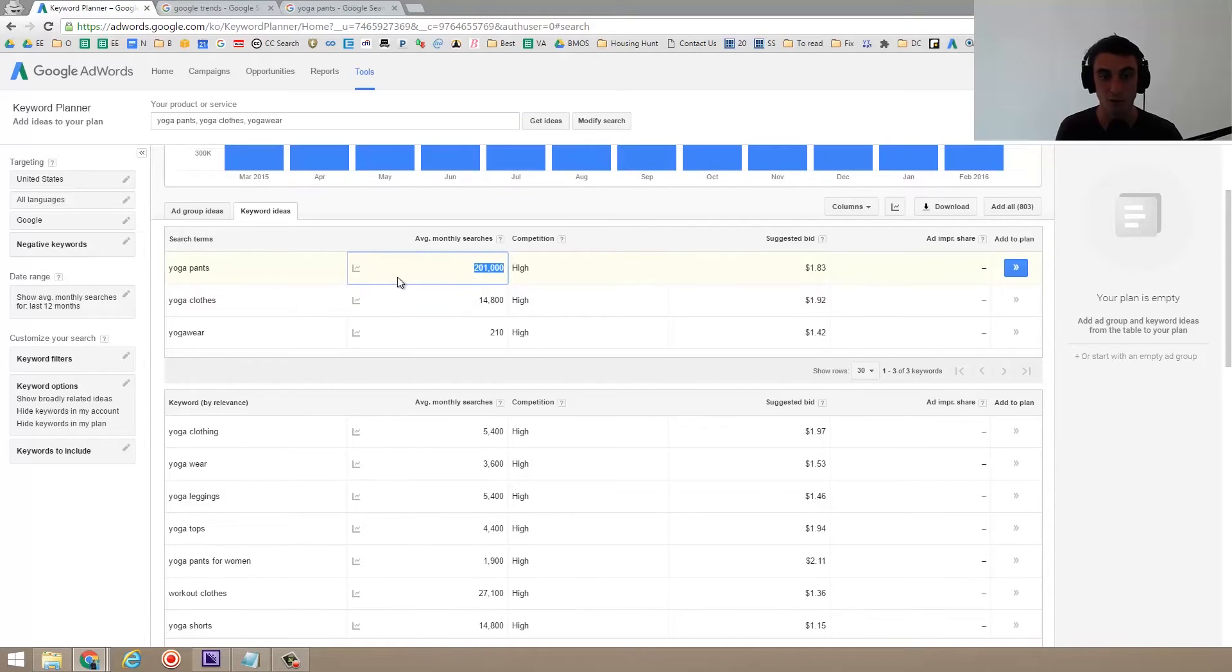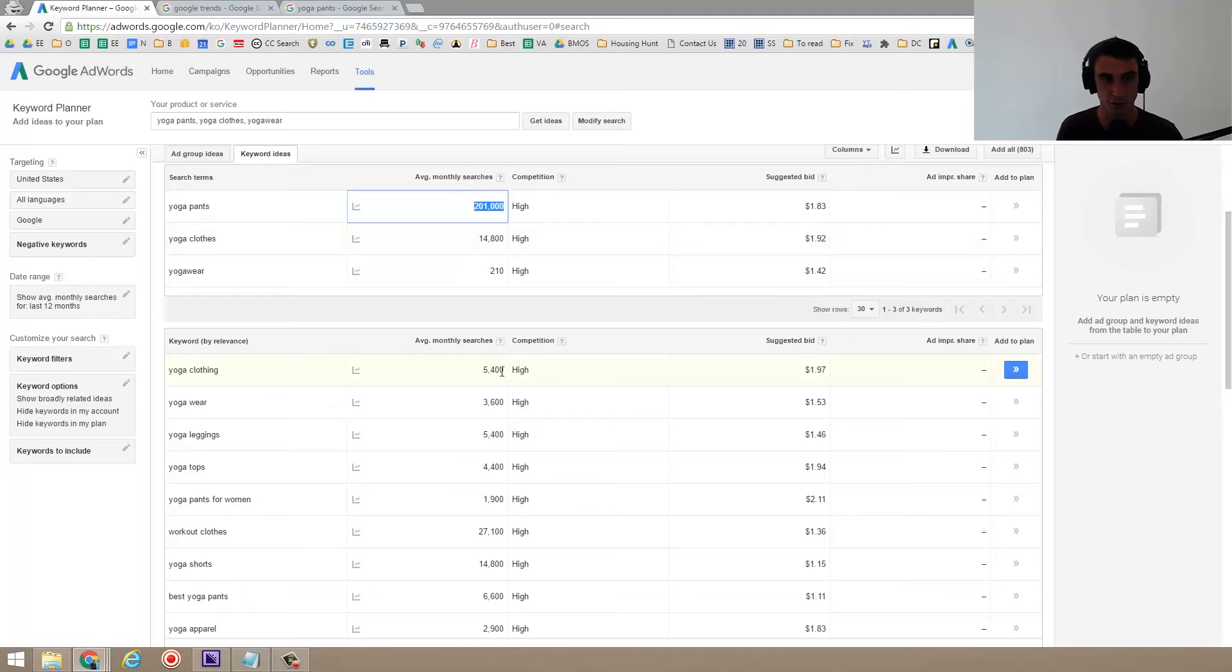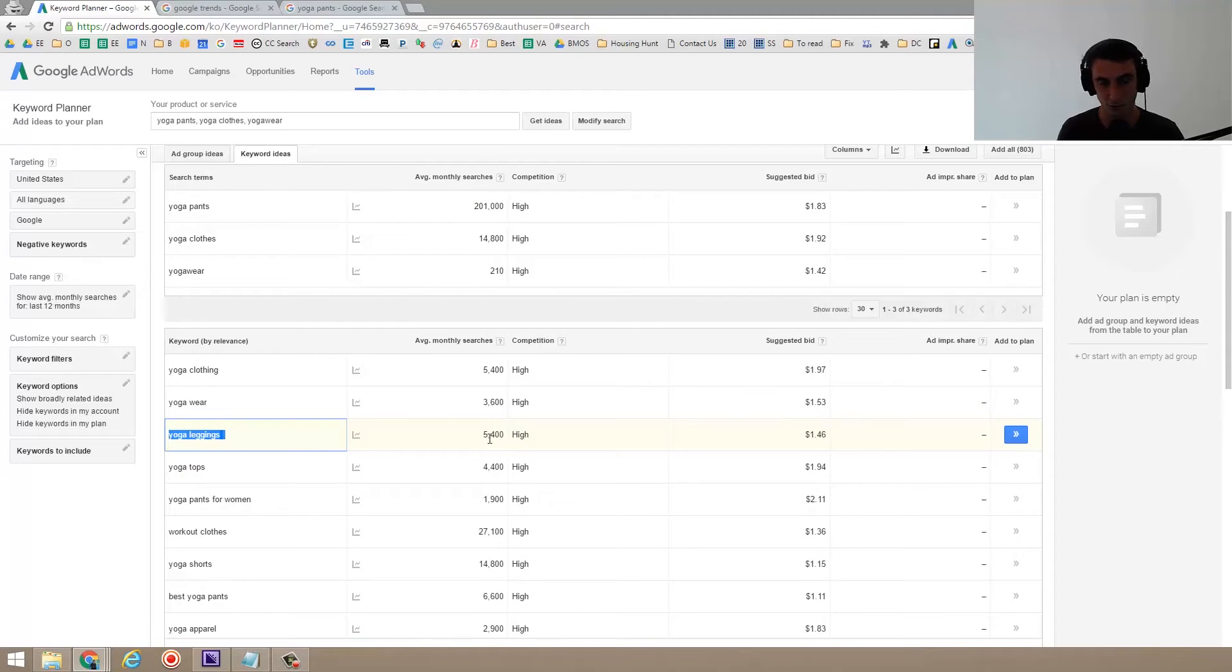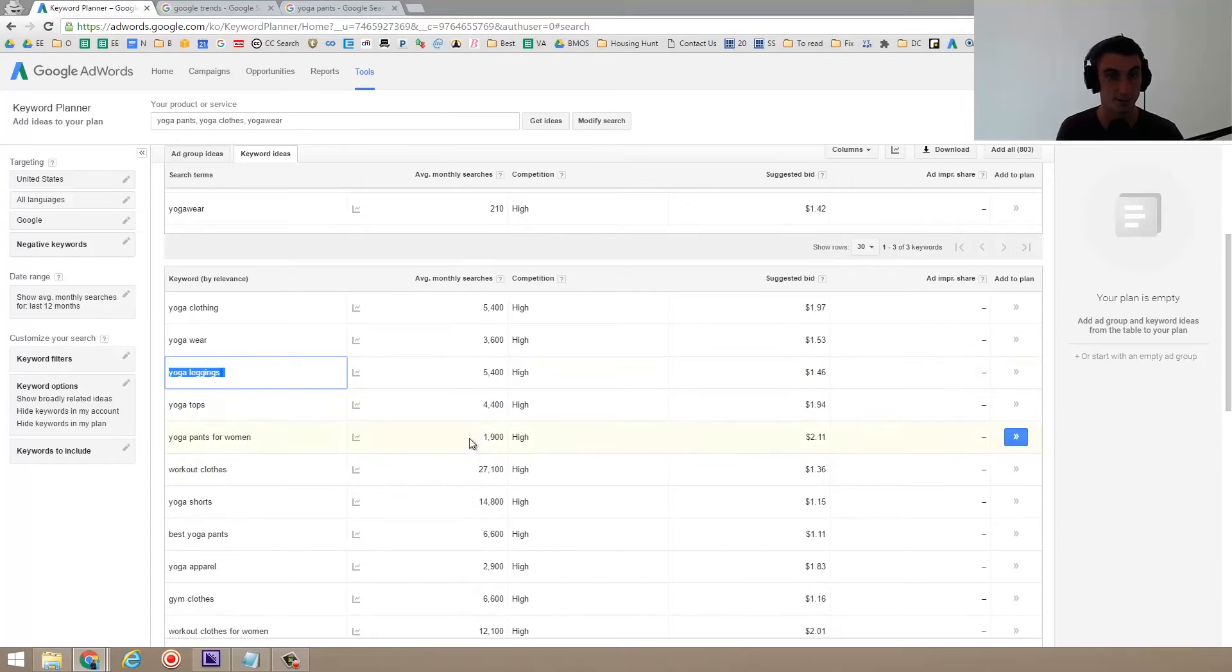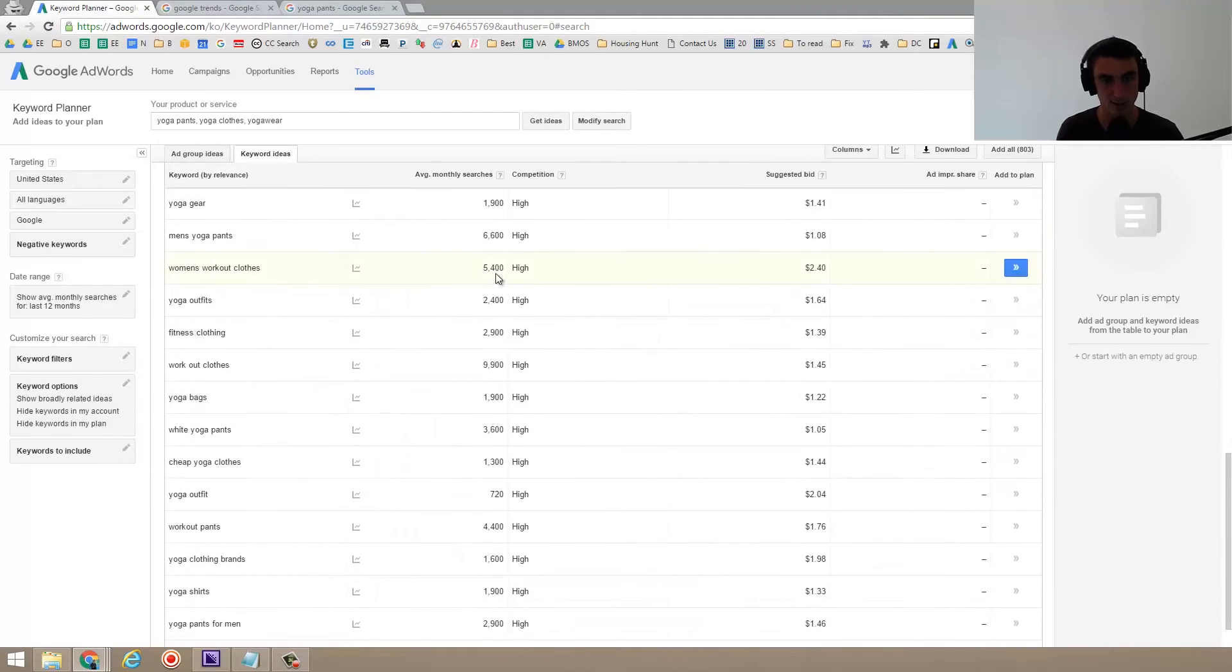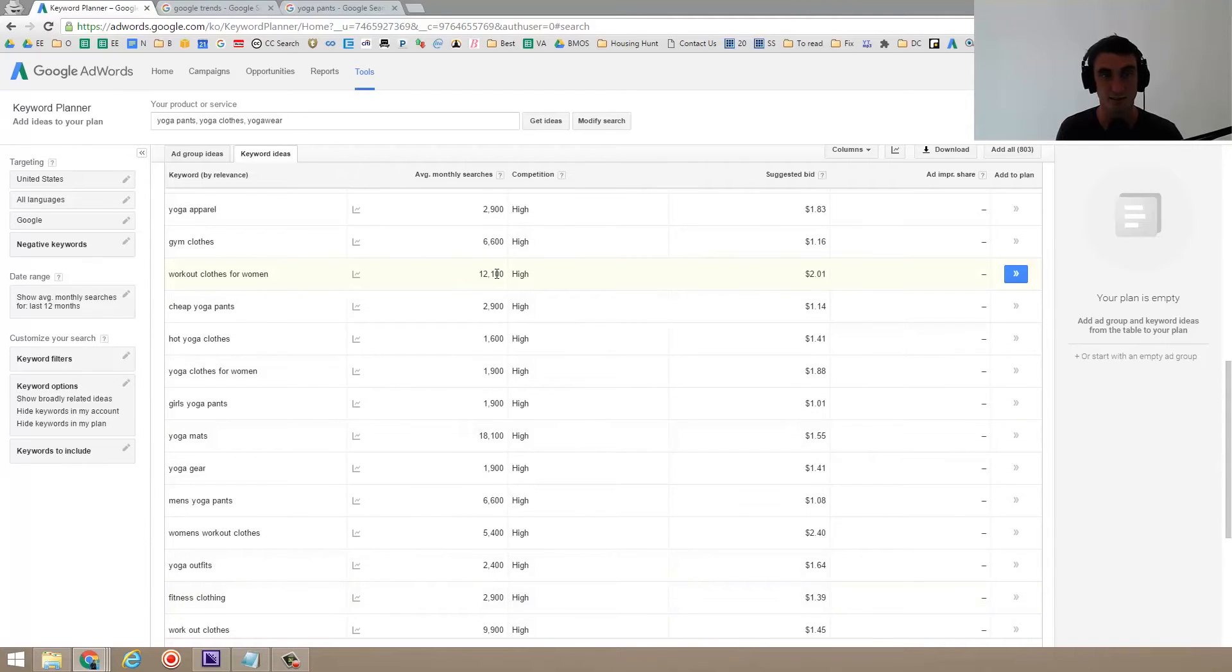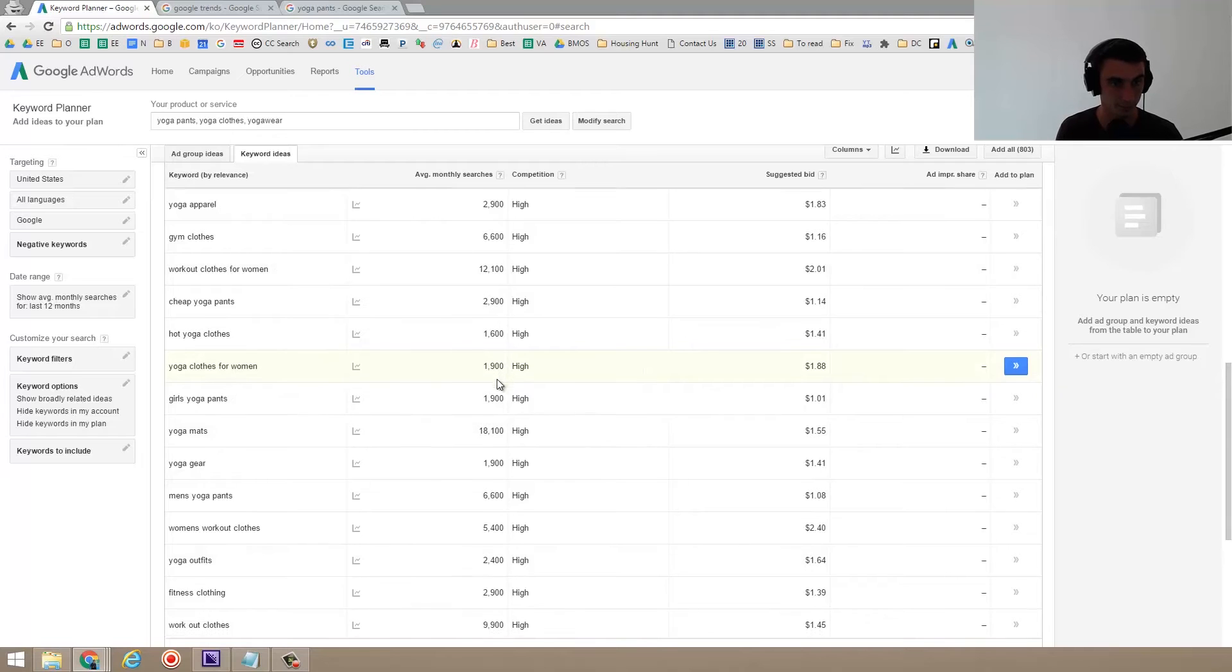But if we wanted to use this tool, we could also look at some other things such as 5,400 people are searching for yoga clothes. 3,600 people are searching for yoga wear, yoga leggings. So this is interesting. 5,400 people are searching for yoga leggings. Maybe that means that I should also sell yoga leggings, yoga tops. 4,400 people are searching for that. You can see there's just tons of different information here. So I recommend looking through this cause there might be something that people use instead of yoga pants. That's a more popular word that they might use workout clothes for women. That's not super niche. Yoga clothes for women. It's pretty good.